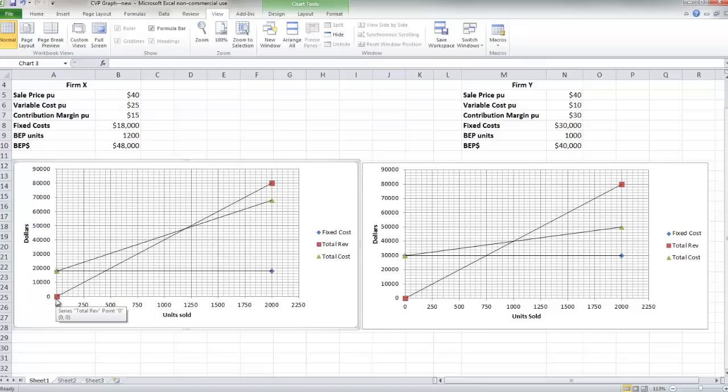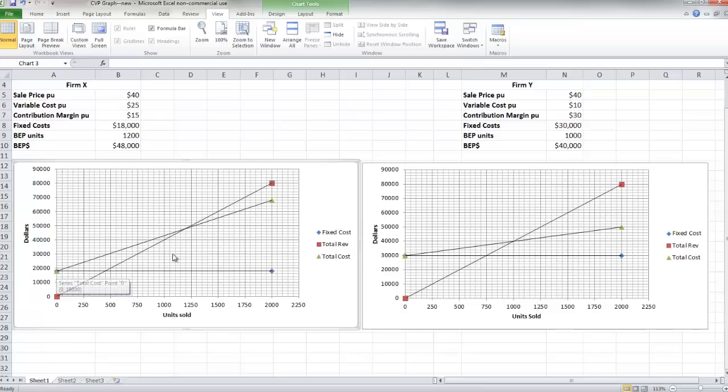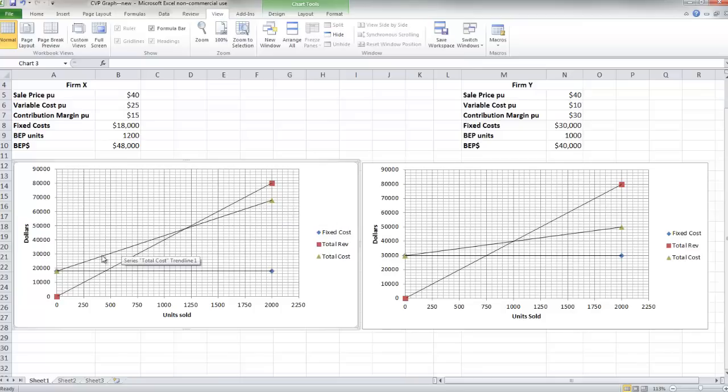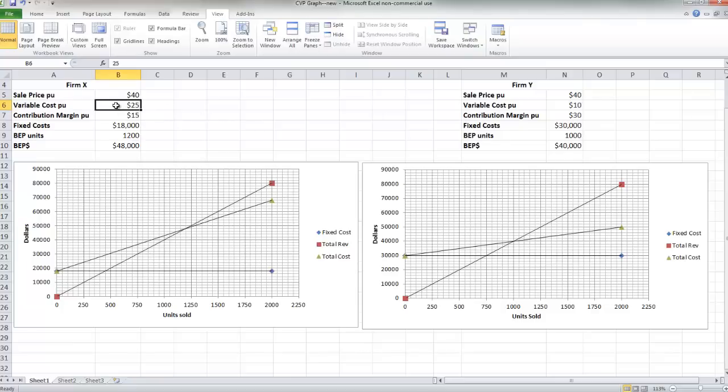This line, this horizontal line, is my total fixed cost line, and we see that comes right in at 18,000 for firm X. The middle line is my total cost line. Now that includes fixed and variable costs. Look where it starts out. It starts out at 18,000. That's my fixed portion. And then it continues up at a slope, and that slope is $25 per unit. That's my variable portion.